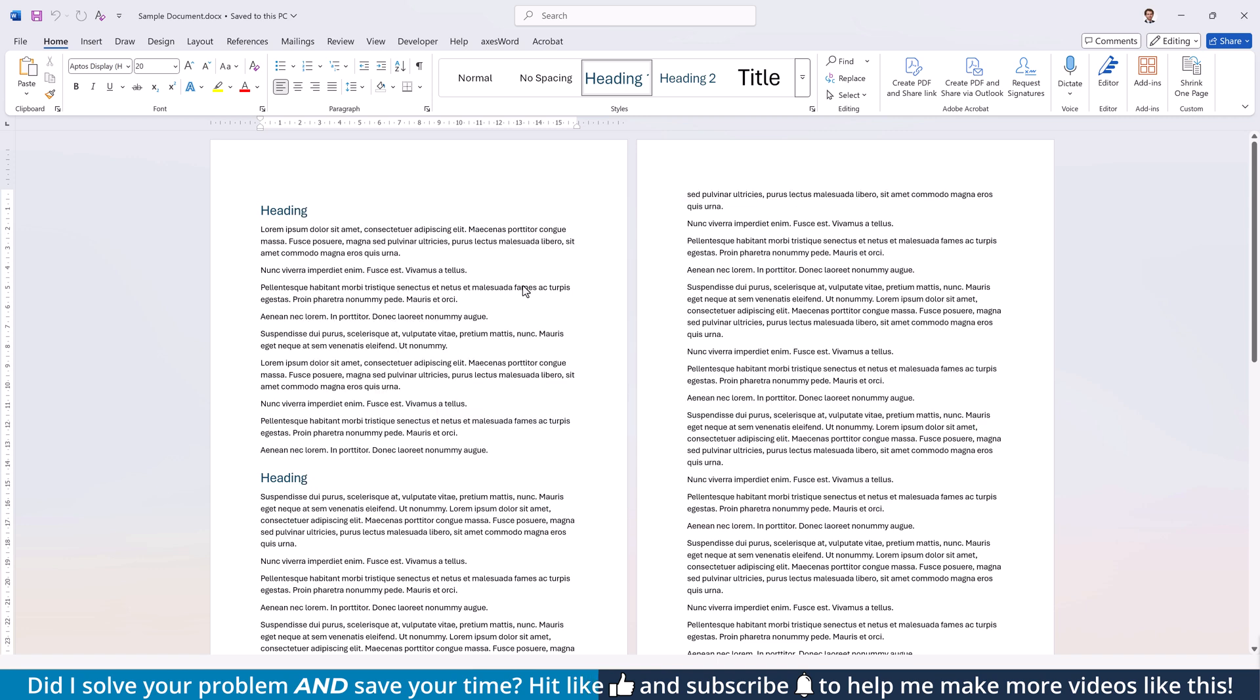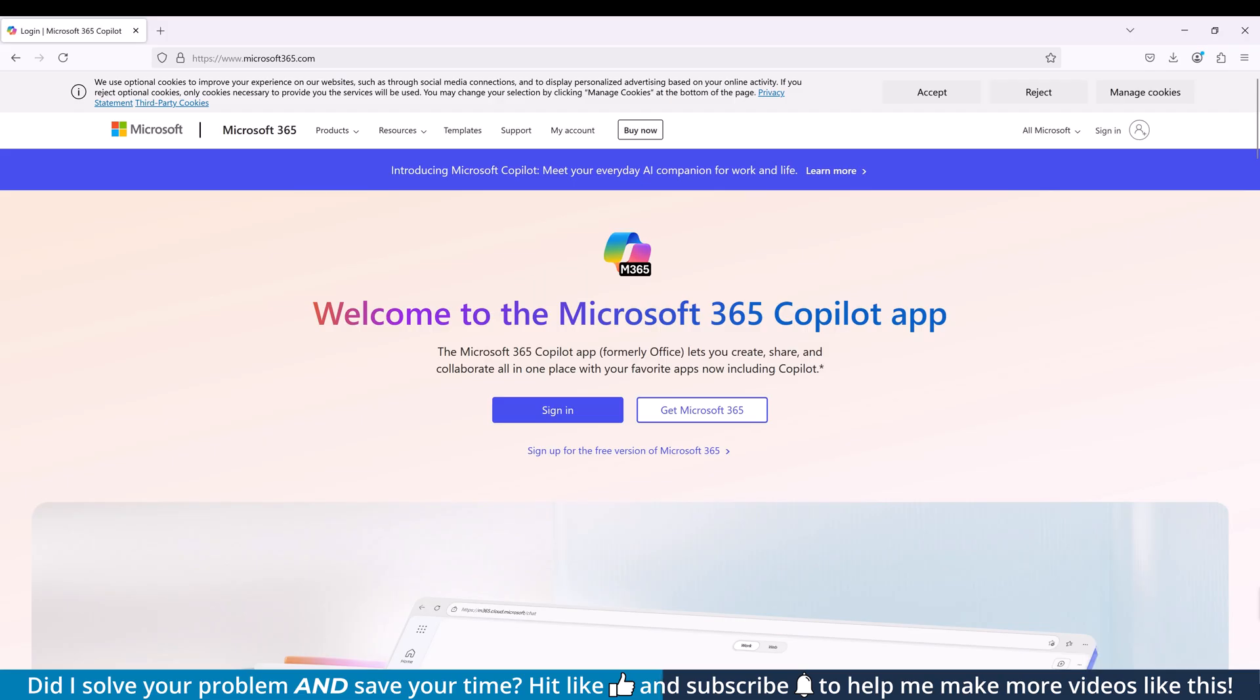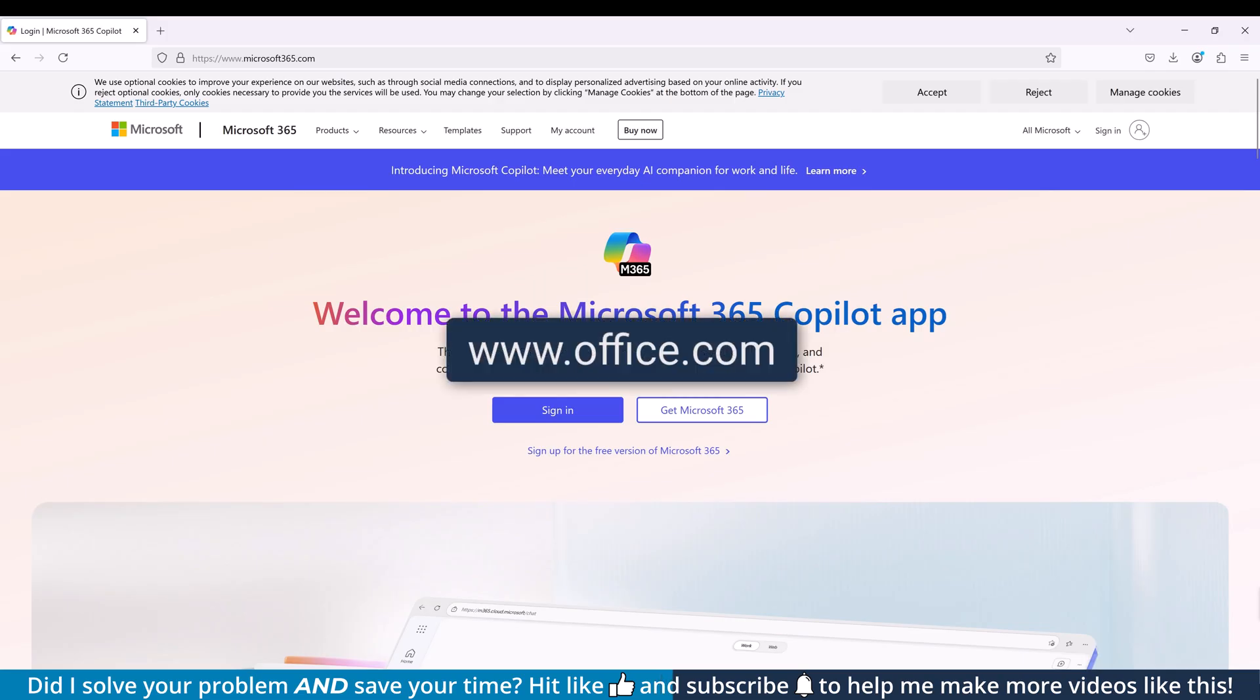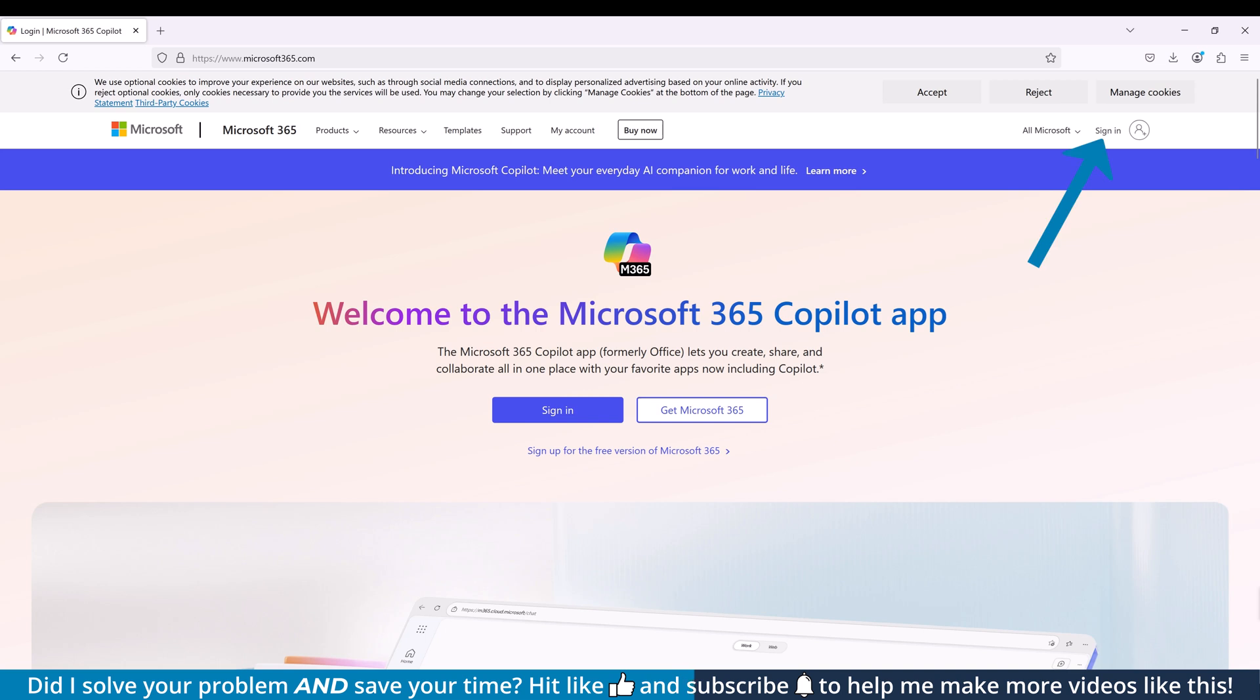Now, let's say that you don't even have Microsoft Word, then there are still a few ways to convert a Word document to a PDF. For the third option, we will use the Microsoft Online tools. Simply log into your Microsoft 365 account or create one for free if you don't have one yet.